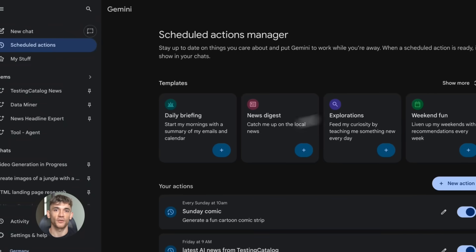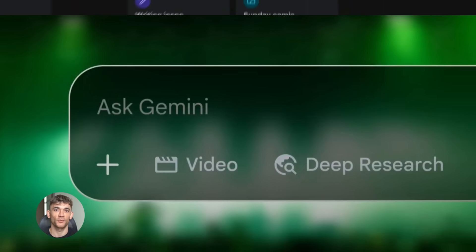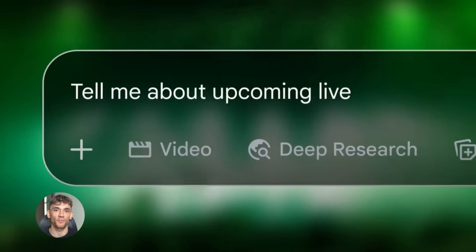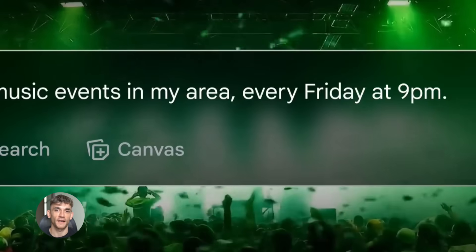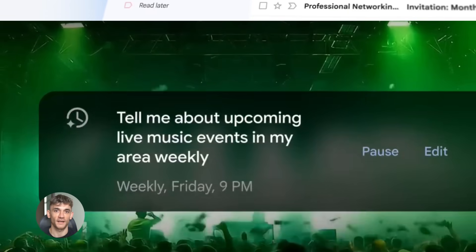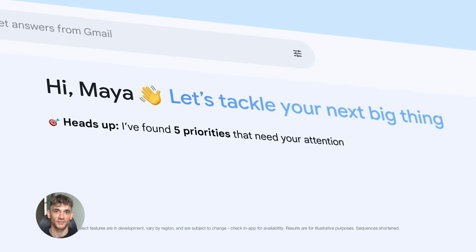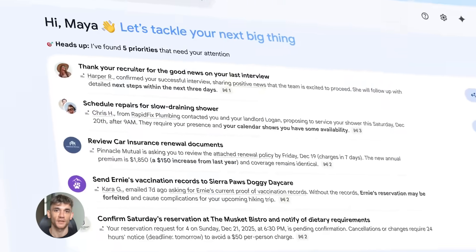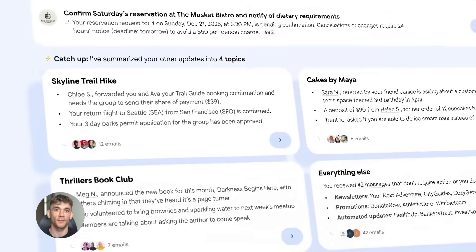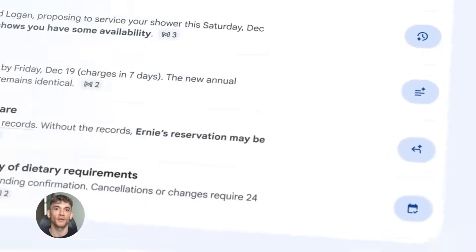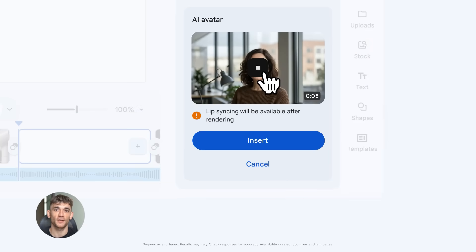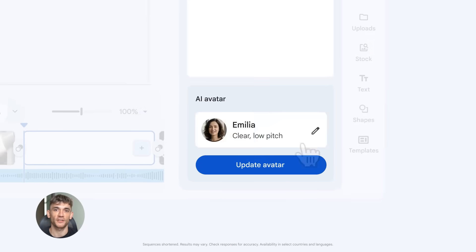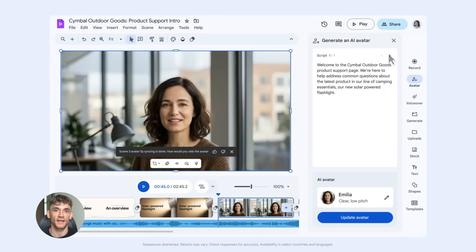Google Gemini's new free upgrades are insane. Google just dropped four massive free upgrades to Gemini and nobody's talking about it. I'm going to show you exactly how to use each one to automate your business from AI that writes your emails to avatars that make videos for you. This is going to save you hours every single day.